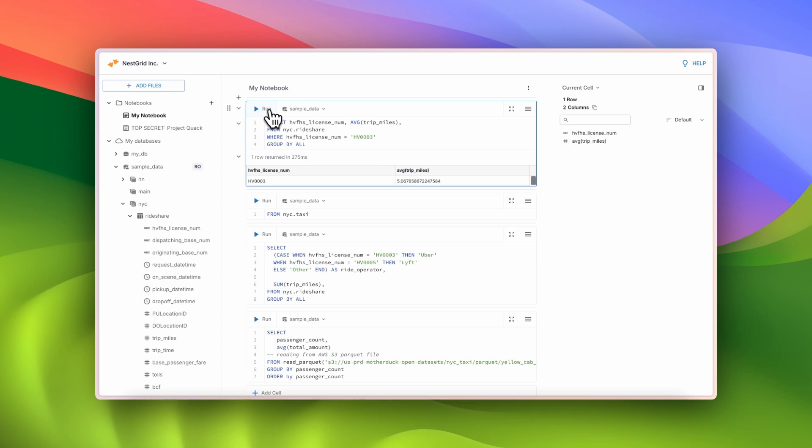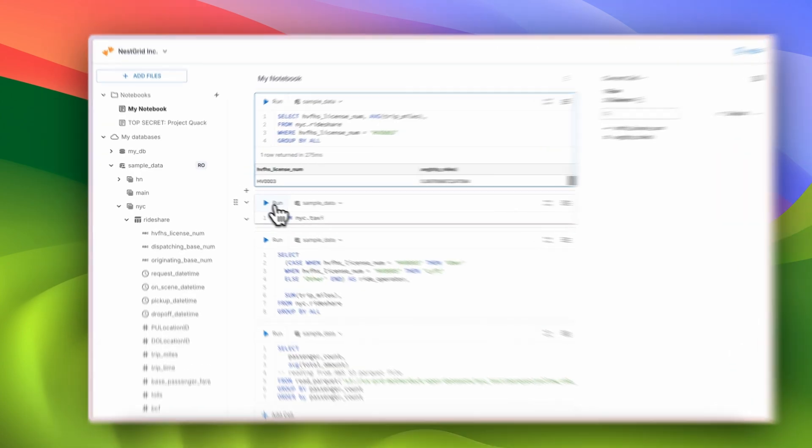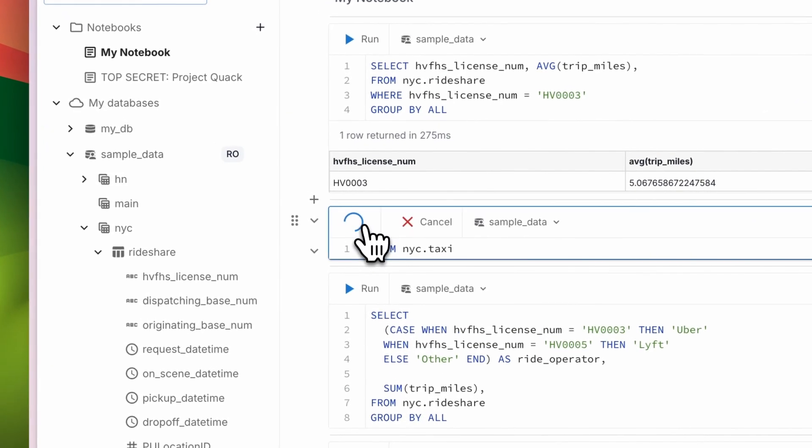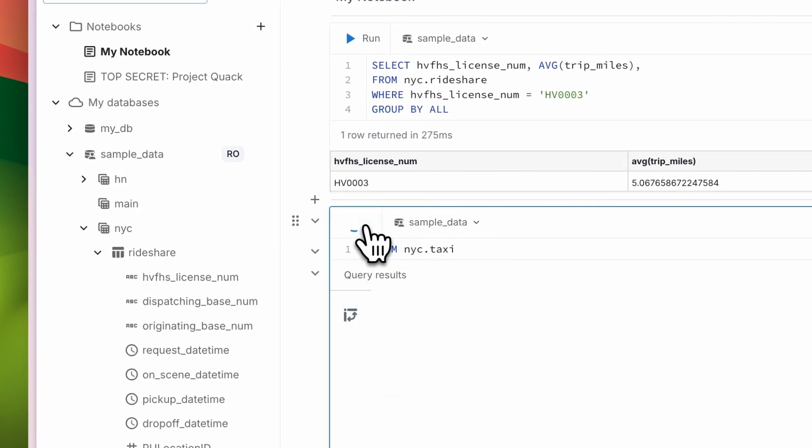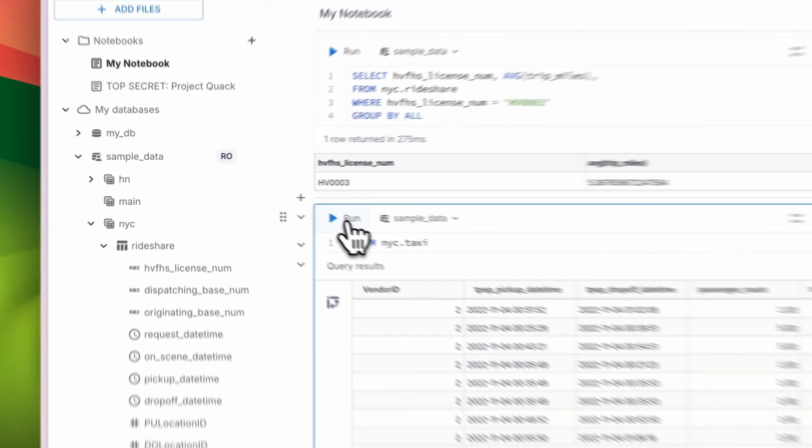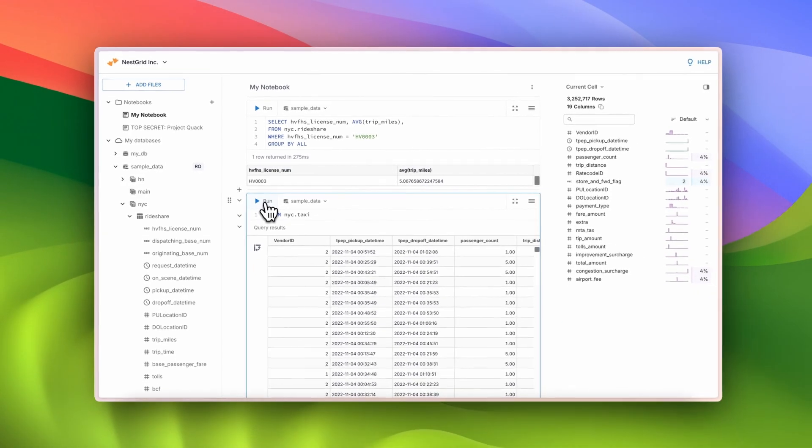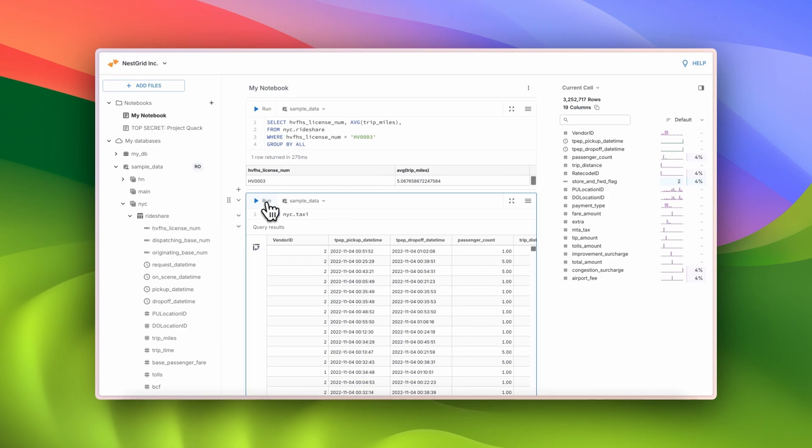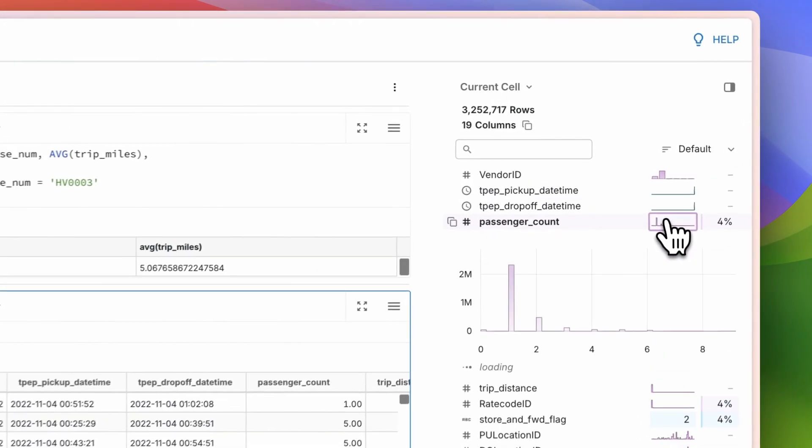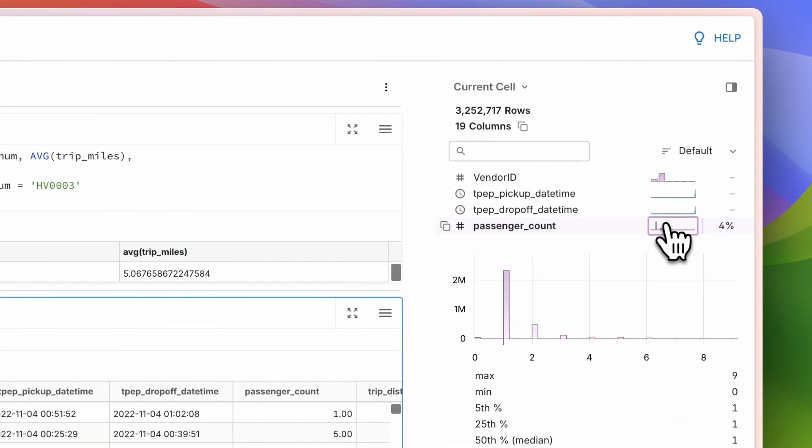Now, I want to better understand the data in this table of taxi rides. I can profile the results in seconds using MotherDuck's Column Explorer. Here, I can see the distribution of passenger counts in the results.